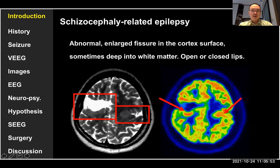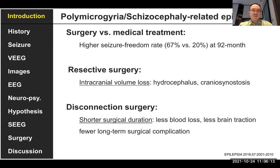On the other hand, schizencephaly is a kind of abnormal large fissure in the cortical surface, sometimes deep into the white matter, sometimes with an open limb, sometimes a closed limb, and usually it's a large abnormal brain lesion. We can support resection or medical treatment, but usually we can have a higher seizure freedom rate after surgery.